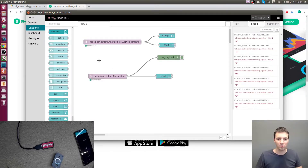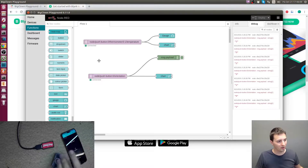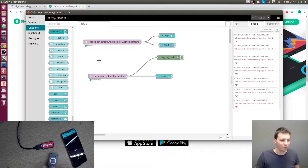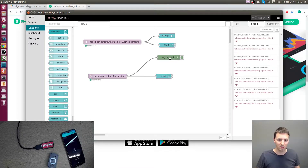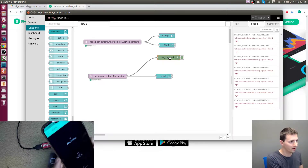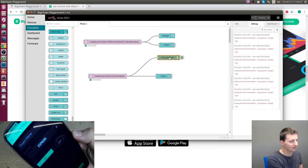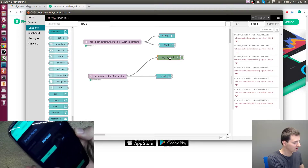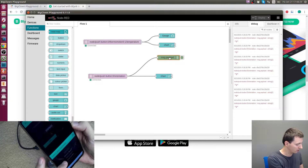Now let's go back to Node-RED. What I'd like to do is send a notification to your phone when you press the button. First we need to somehow link the phone to Node-RED, so the first step is to create a new project in the Blynk application.